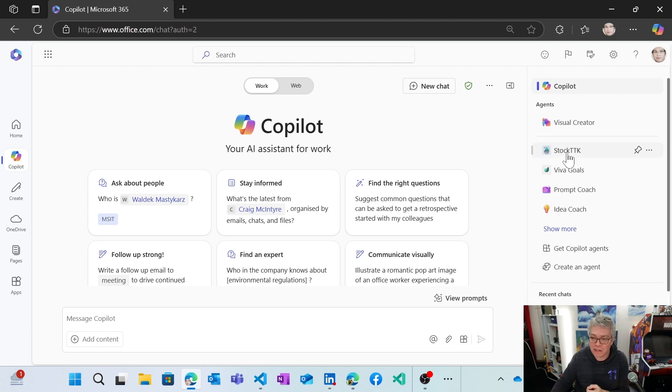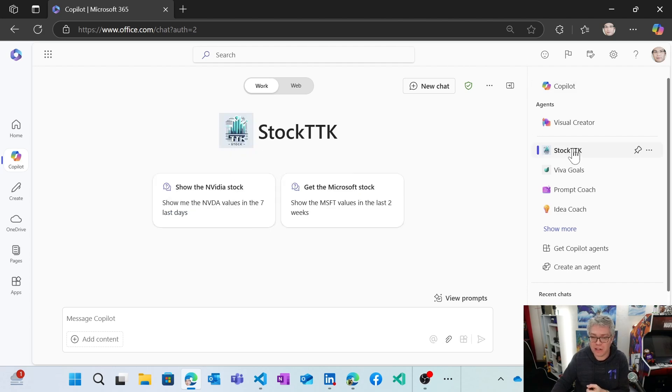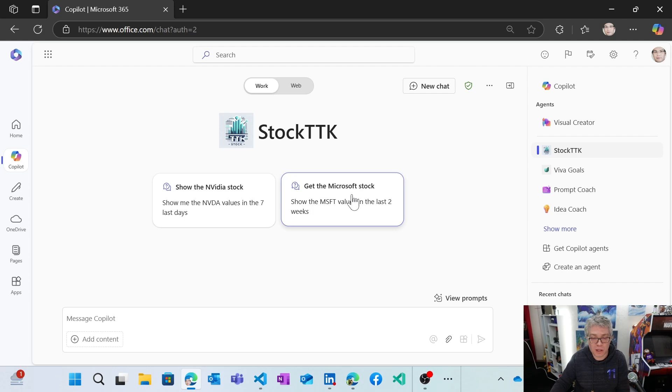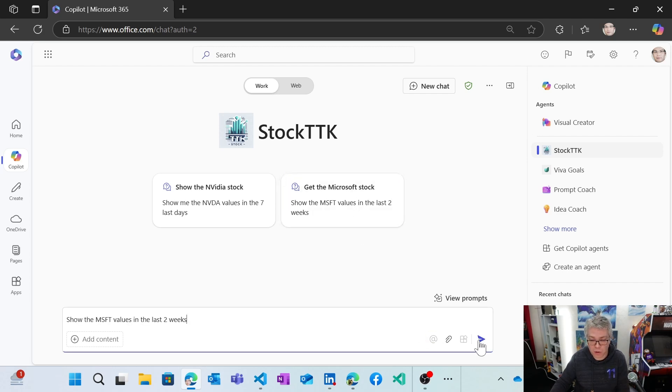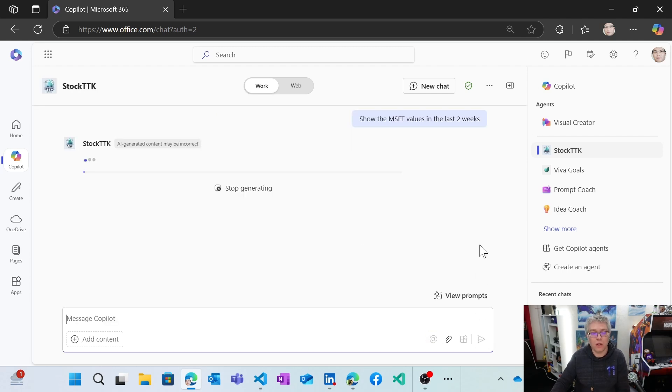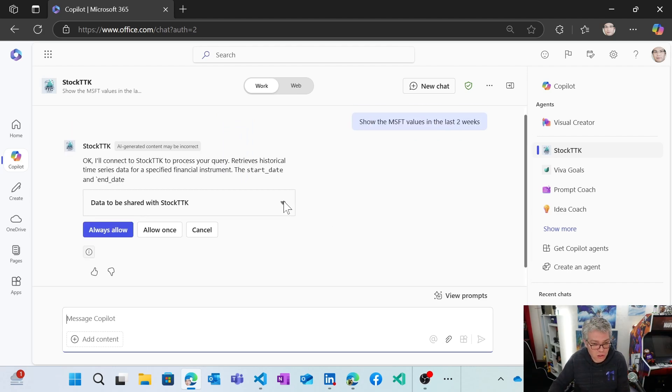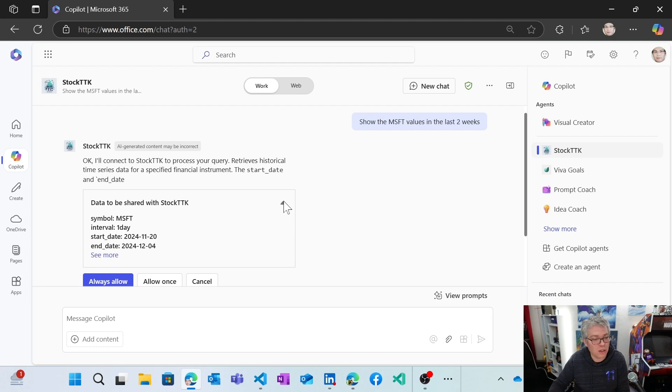So I've created this new declarative agent there, and you have various conversation starters. So I would like to be interesting into the Microsoft stock value. So I'm going to ask to copilot to give me the latest stock values. You can see that he's going to call my API.